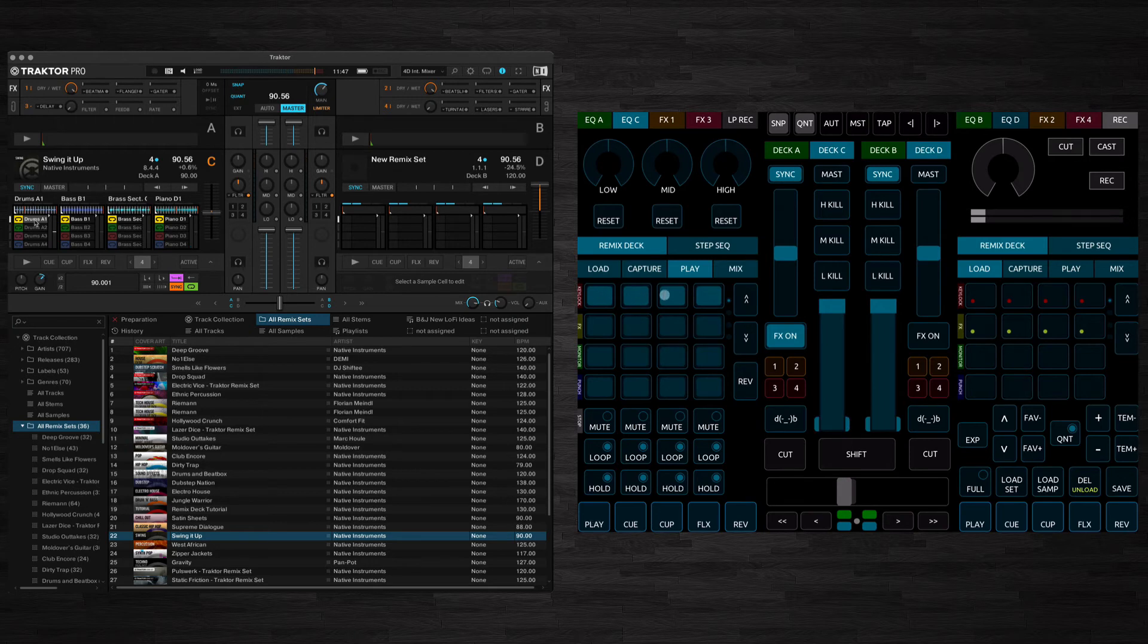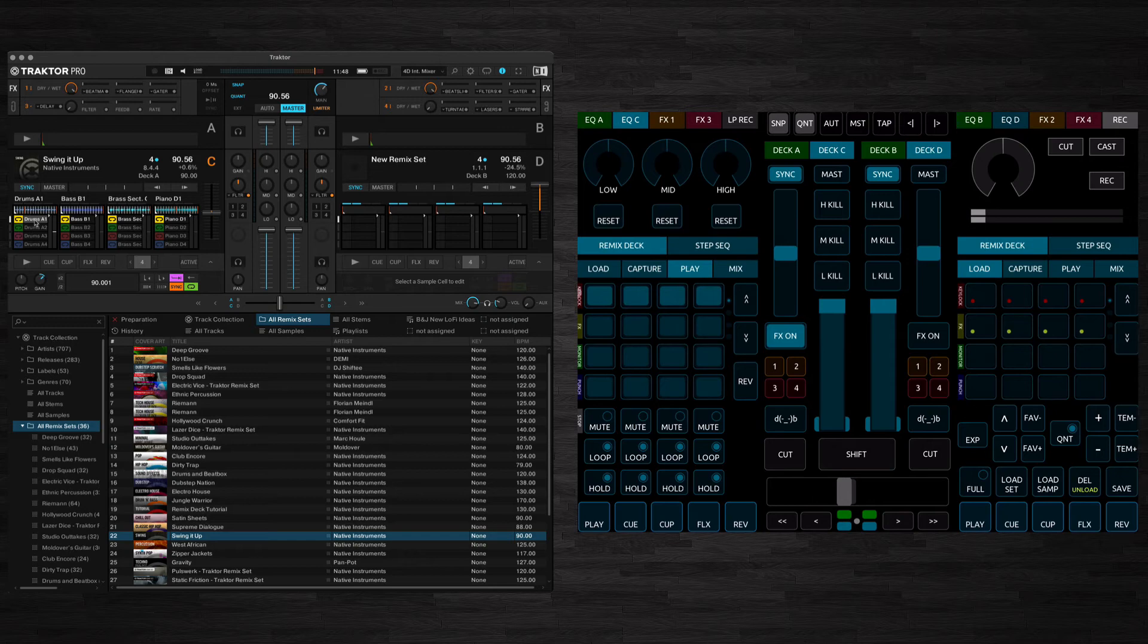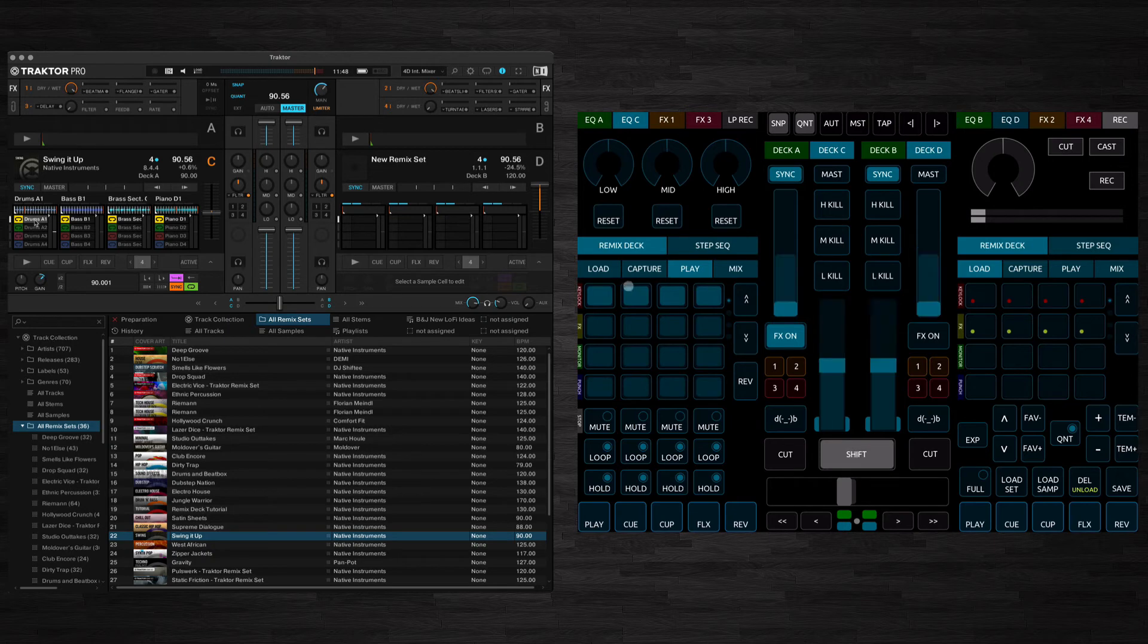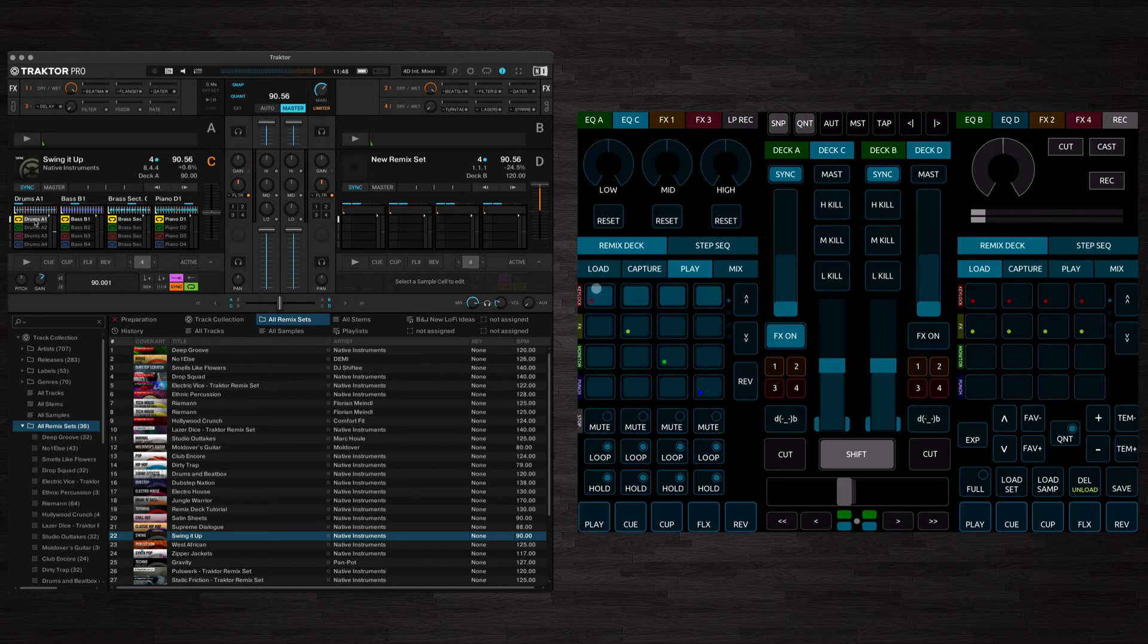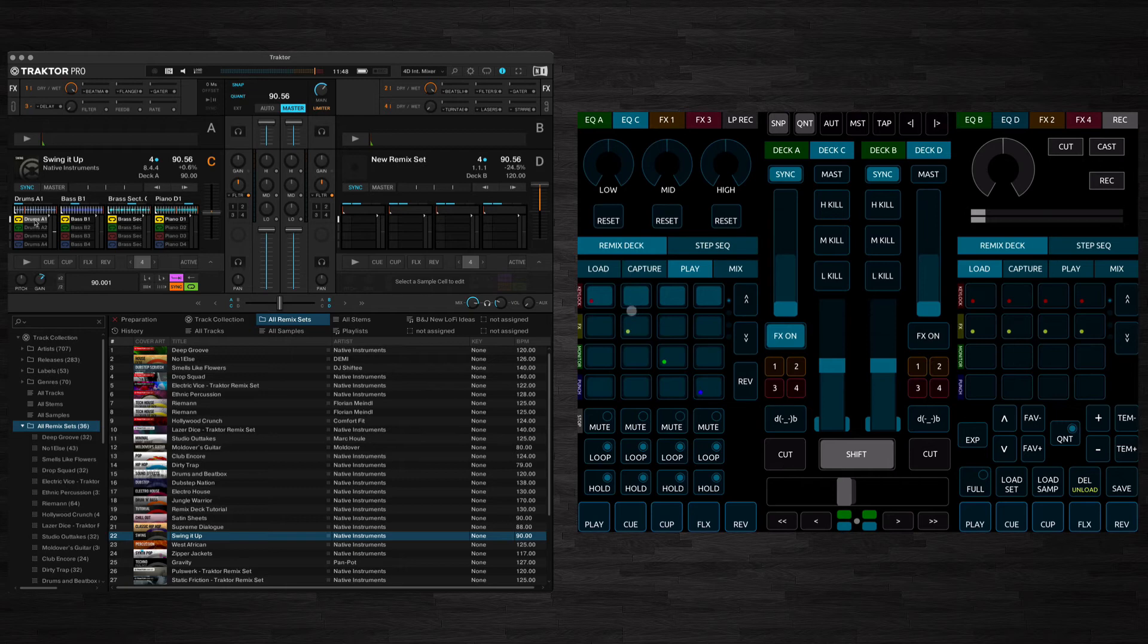We've also got controls here for key lock so whether it stays in key when you change the tempo, whether to route it to effects units, to monitor or punch. And you can turn any of these on or off by holding down shift and pressing the corresponding sample cell. So here we've got key lock on just in slot one. We've got FX routed just in slot two, etc.